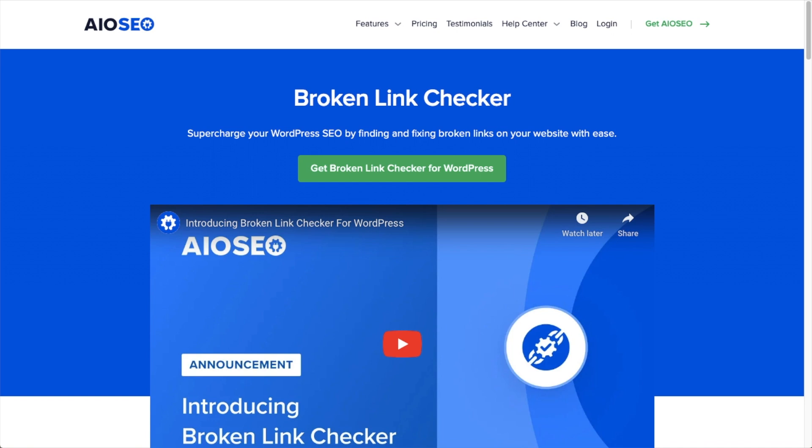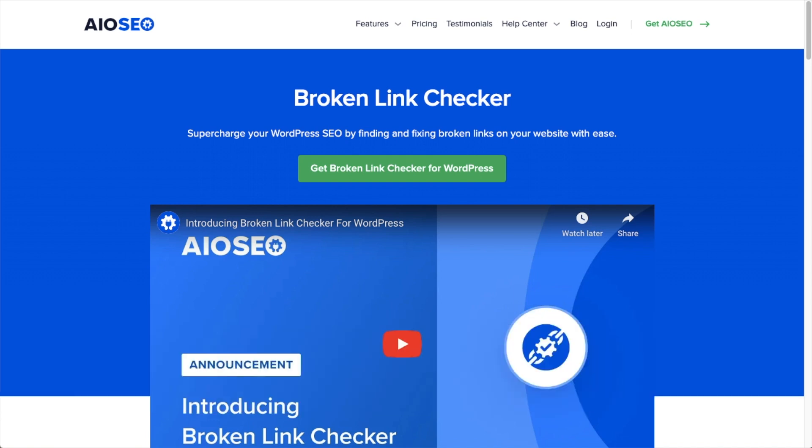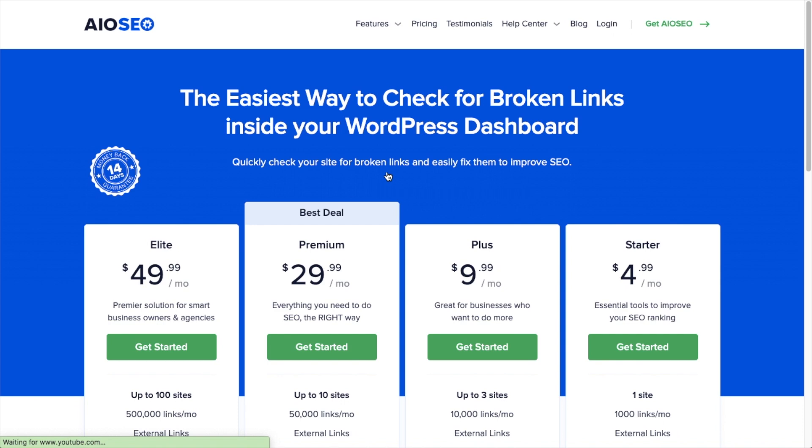So the first thing we need to do is download Broken Link Checker by going to aioseo.com/features/broken-link-checker. And then when you get on that page, go ahead and click the big green button that says Get Broken Link Checker for WordPress.